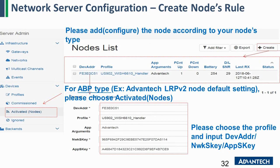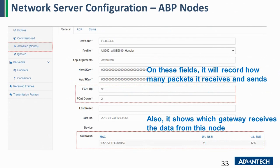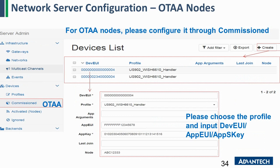There are two types of LoRaWAN sensor nodes. The first is the ABP sensor node — if your sensor is ABP type, click ABP. You need to insert the device address, network key, and application key for the network server. The other type is the OTA node — for OTA, you need to insert the DevEUI, AppEUI, and AppKey. This information can be obtained from the sensor provider, so input the OTA sensor information here.